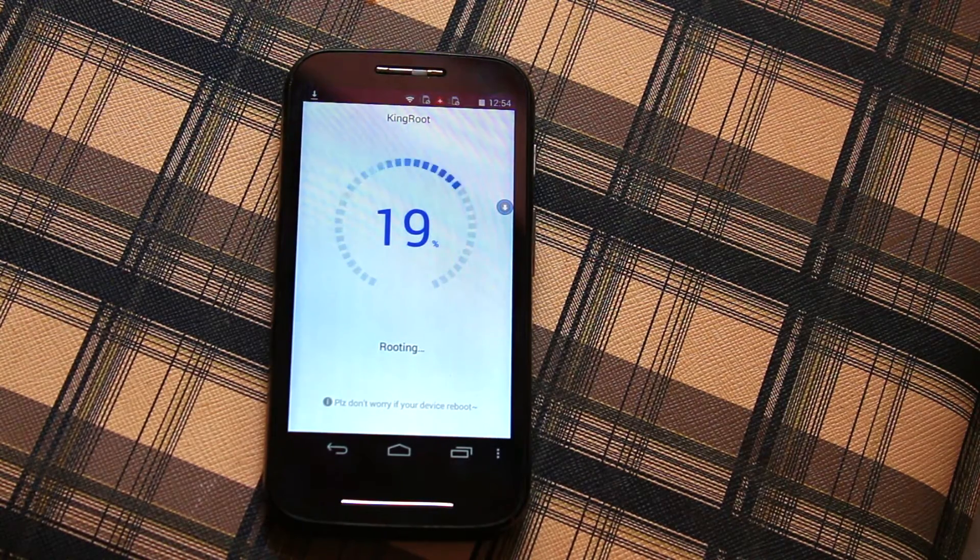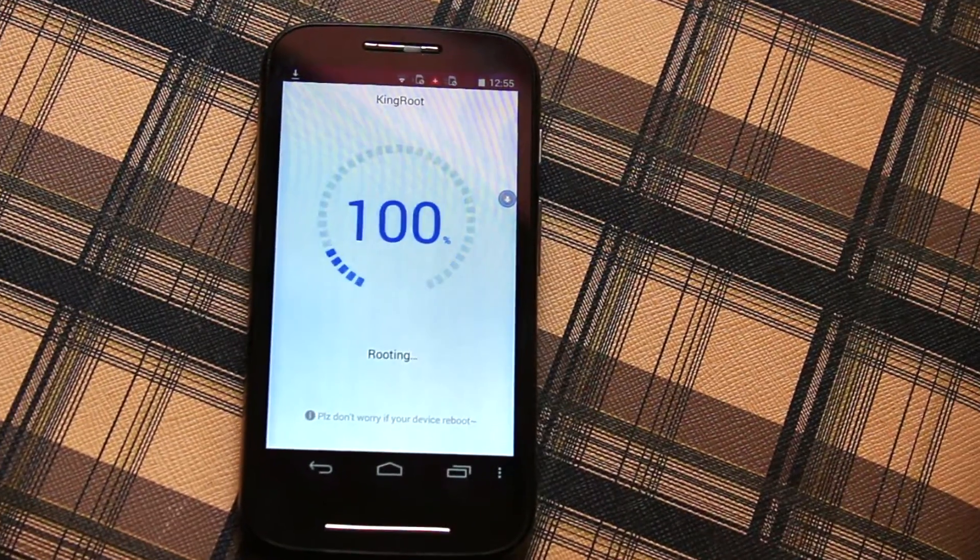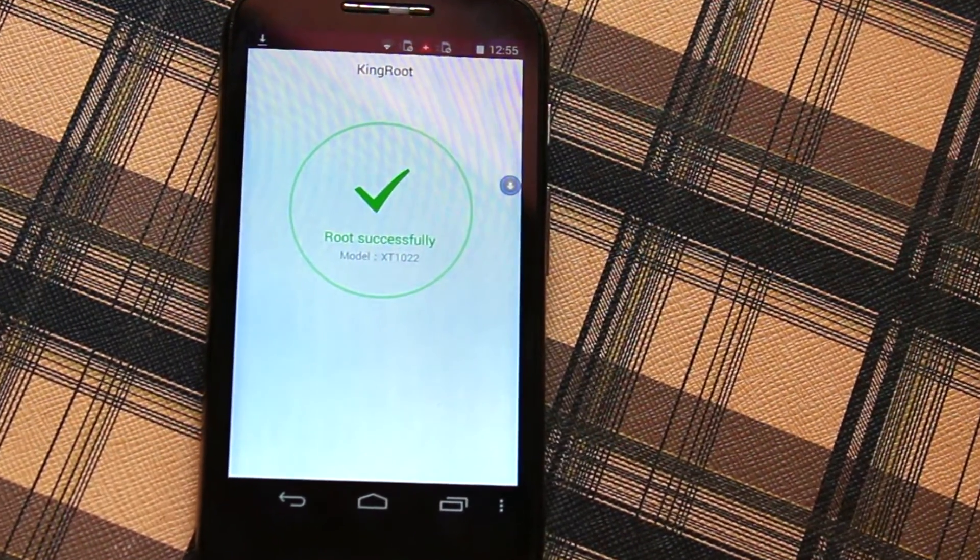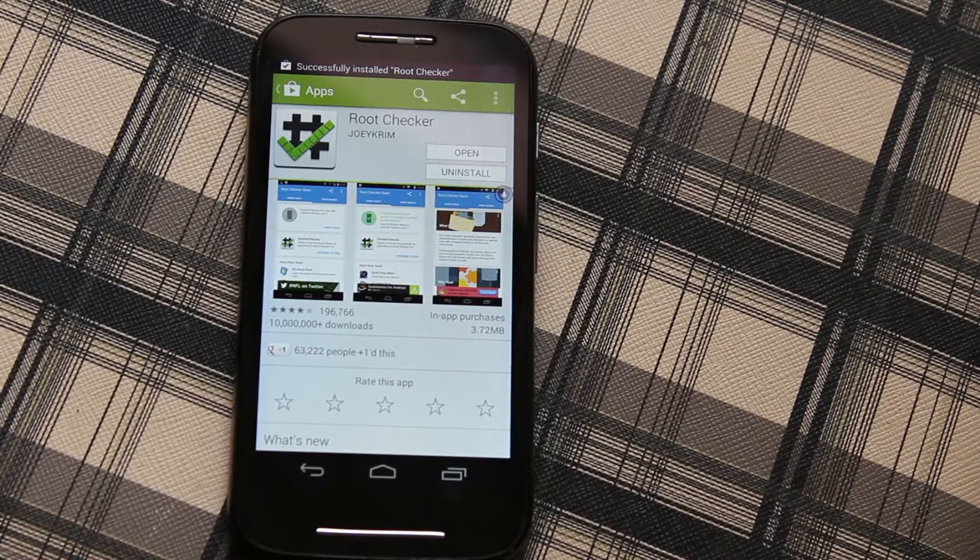Now you can see it's successfully done and you can see the message Root Successful.